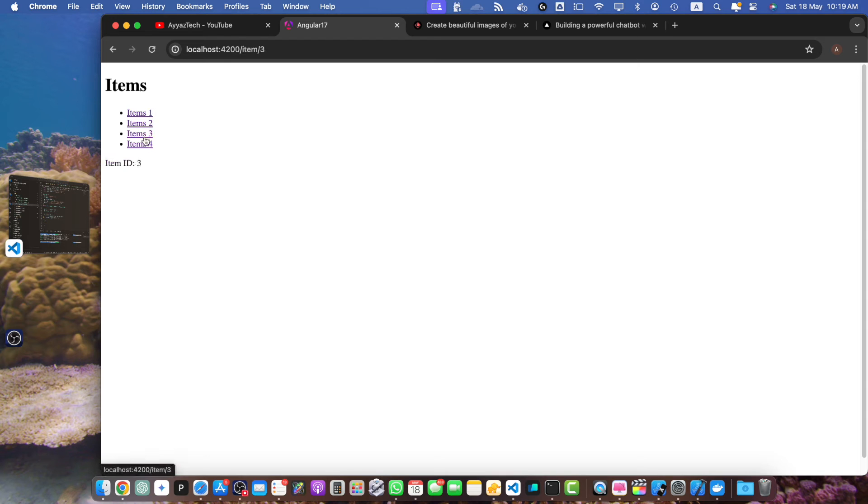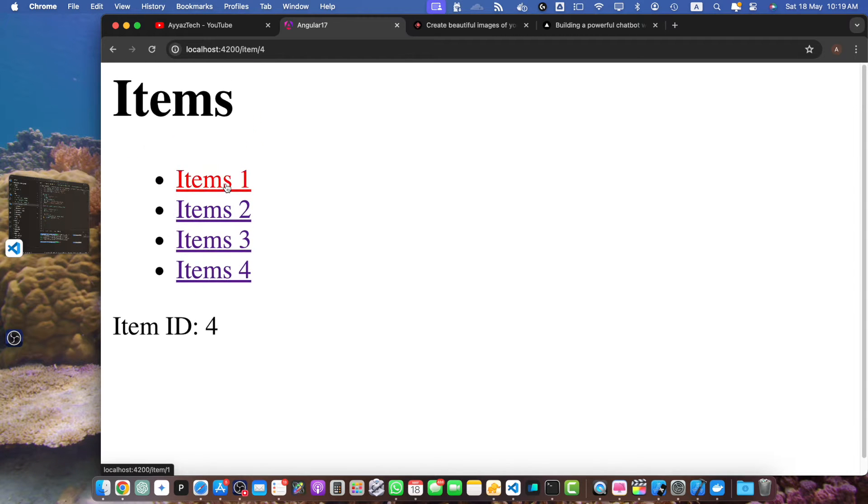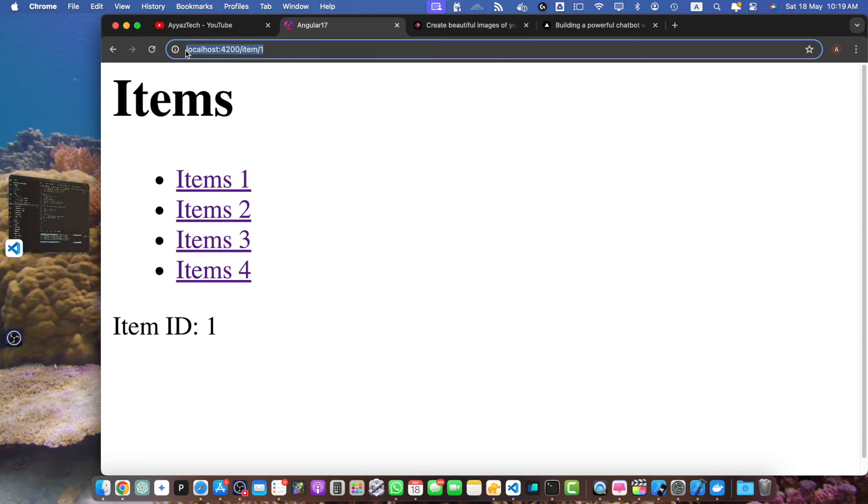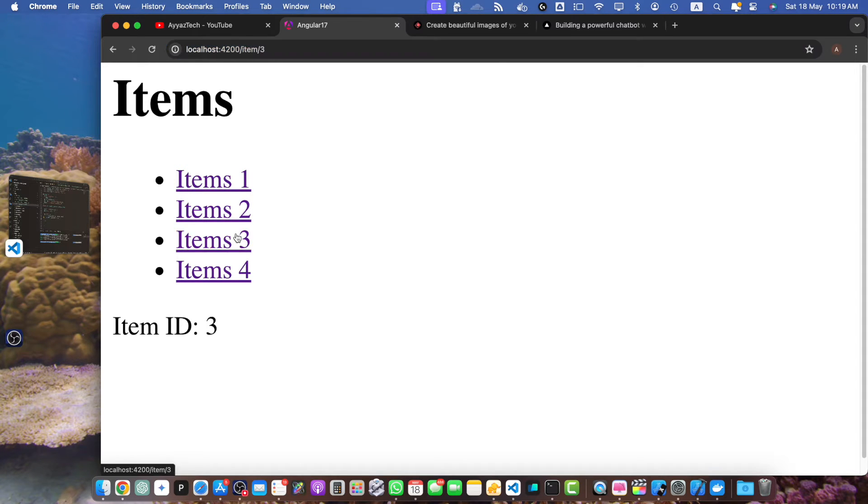Hello everyone! Welcome back to IaaSTech. In today's tutorial we will learn how to extract an ID from URL in Angular 17. This is a common task when working with routes in Angular applications. So let's dive right in.